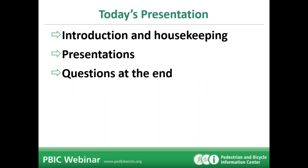A few housekeeping items: if you can hear us, please click the hand icon in the upper right corner of your screen. If your computer freezes during the webinar, please reload the website and log back in. We have already posted the presentation slides and will share that link shortly. A recording of the webinar will be posted, likely within the next 24 hours. Attendees will not be able to speak but can submit questions using the chat feature.